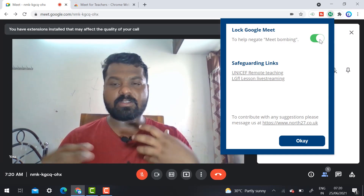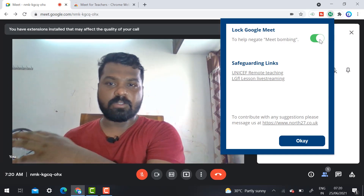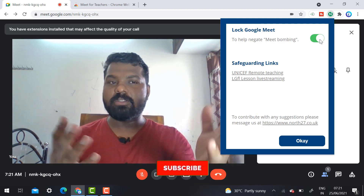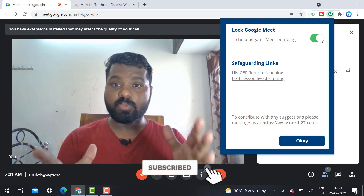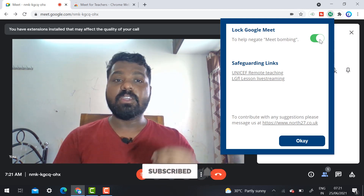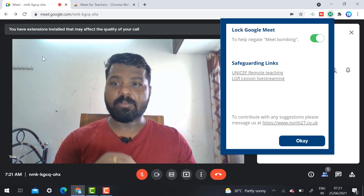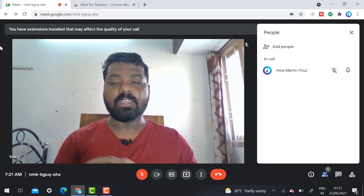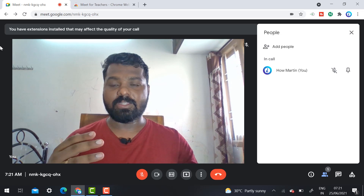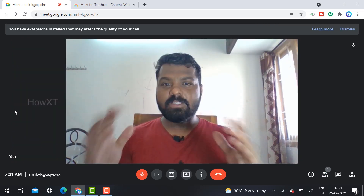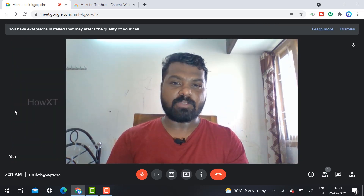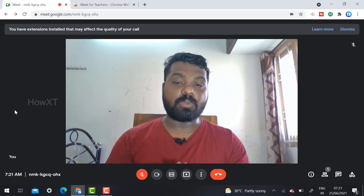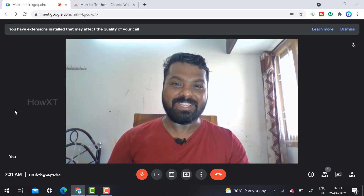For your webinar, seminar, or any other purpose, if someone enters anonymously and gives trouble, you can use this extension. It is a beautiful extension — use it to kick out problematic students and take your class peacefully. If you like this video, please share it with your friends and subscribe to my channel. Thanks for watching, dear friends — have a great and good day.